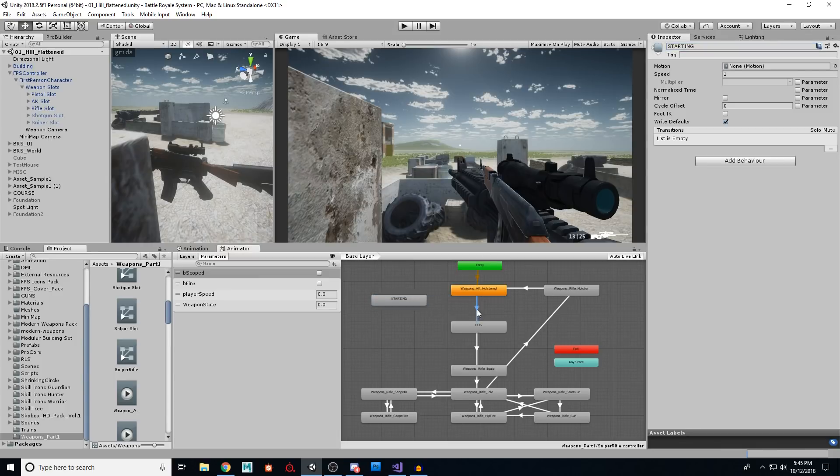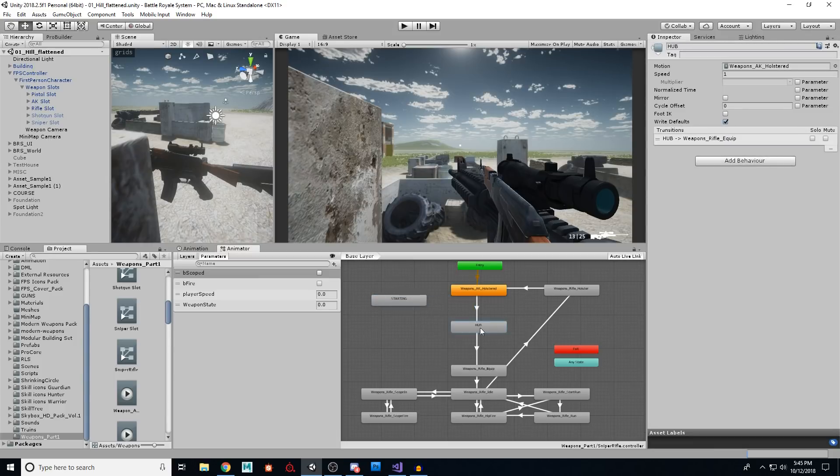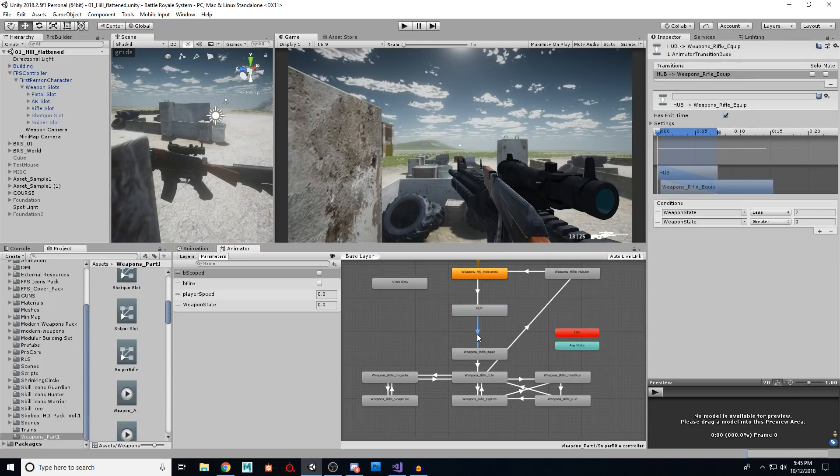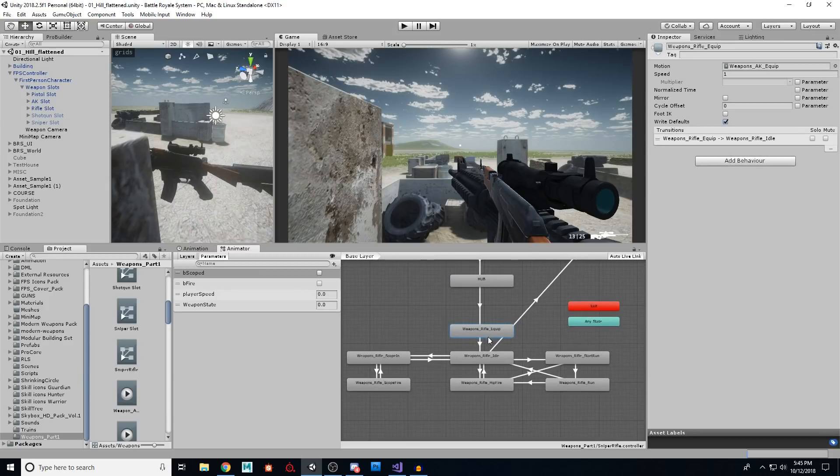So there's no condition there, we go right to here. And this is where all the decision making takes place. This condition, you just click here plus condition, you're going to have to add more than one. So it's going to be weapon state less than two, weapon state greater than zero. And that's from hub to equip.